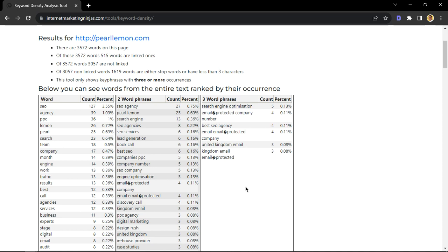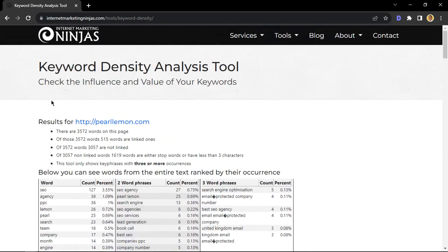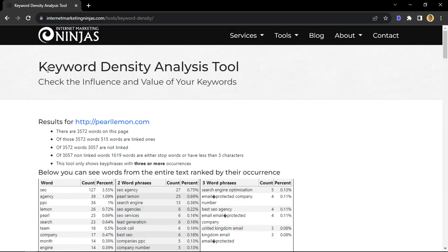All right. So, that's how you can use the tool from Internet Marketing Ninjas called Keyword Density Analysis tool to check your competitors or your website's keyword density. For more SEO tips, please feel free to follow us in this channel, subscribe, as well as visit us at pearllemon.com. You have a lovely day. Ciao.